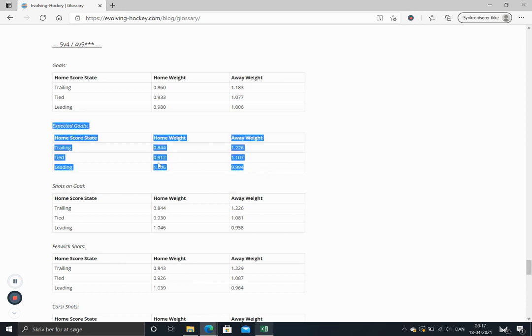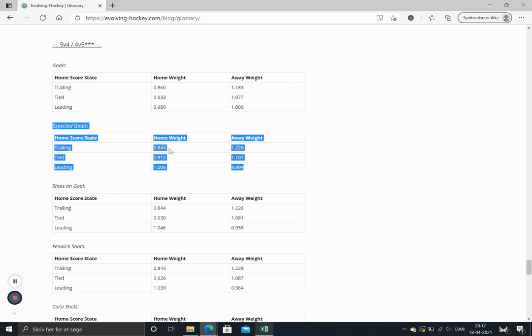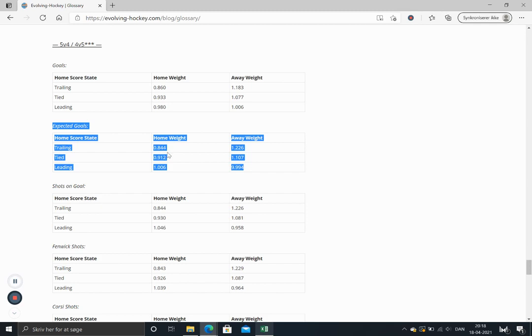So the thing about score adjustments here is that when I'm looking at the home score state and it's trailing on the power play, this is the value we put in. But it's the same value for the away team when they are short handed. That's what the stars means if you go further down and read it. So we don't need to, so we can look at both the home team and the away team at the same time.